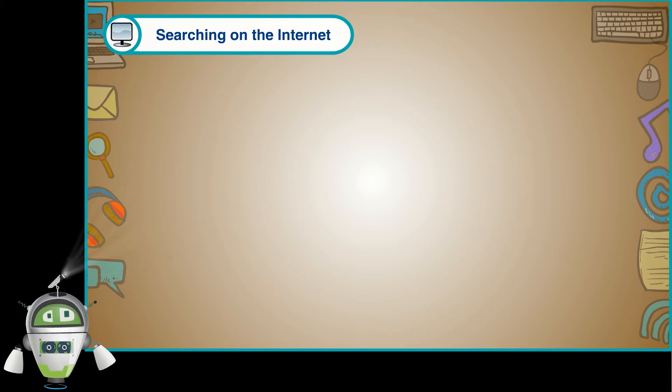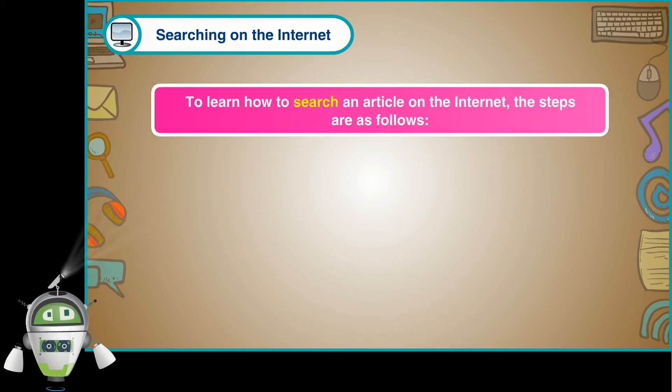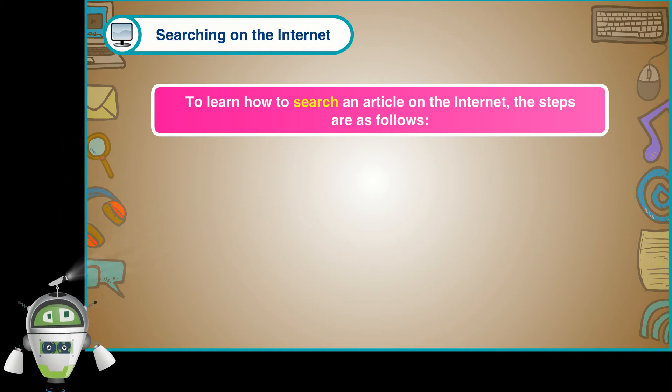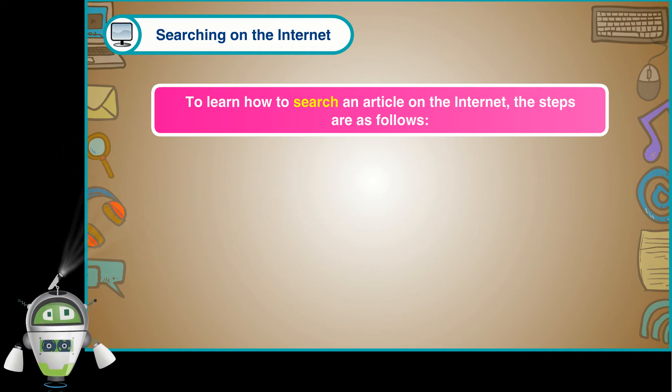Searching on the Internet. To learn how to search an article on the internet, the steps are as follows.